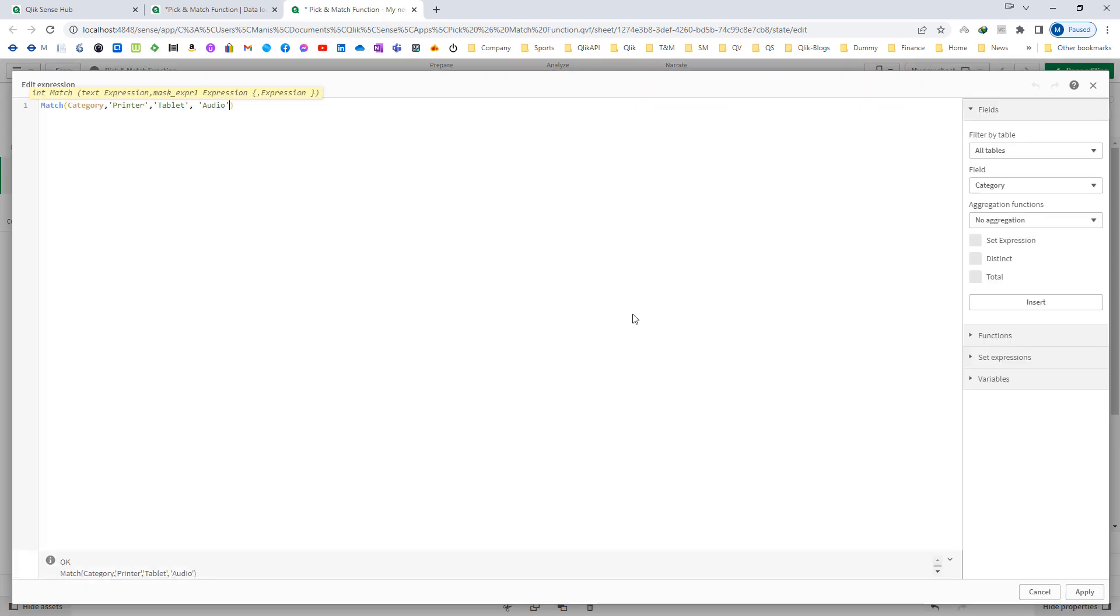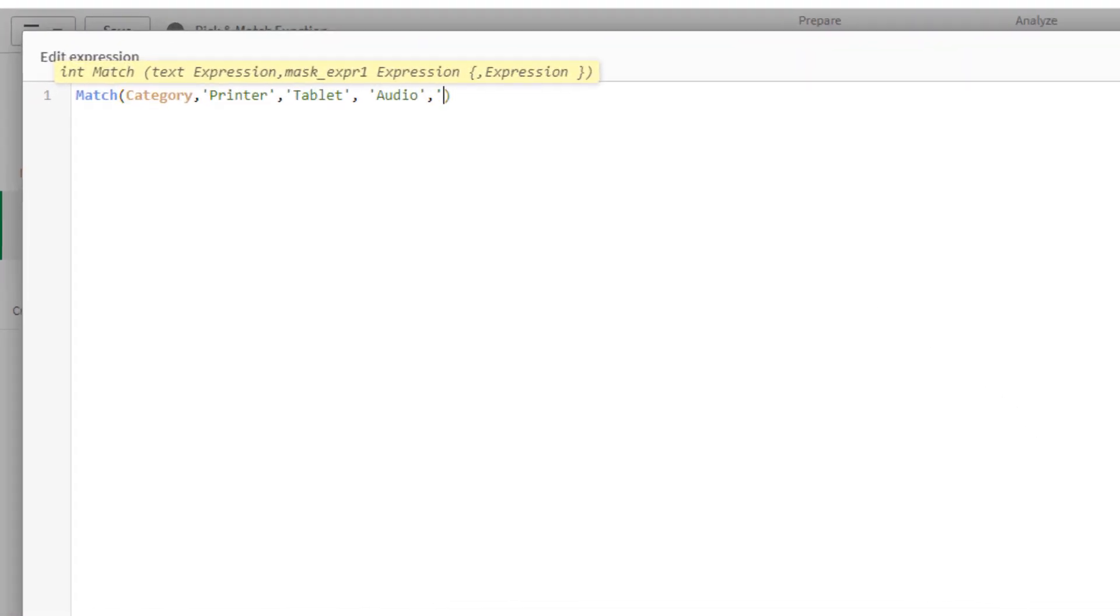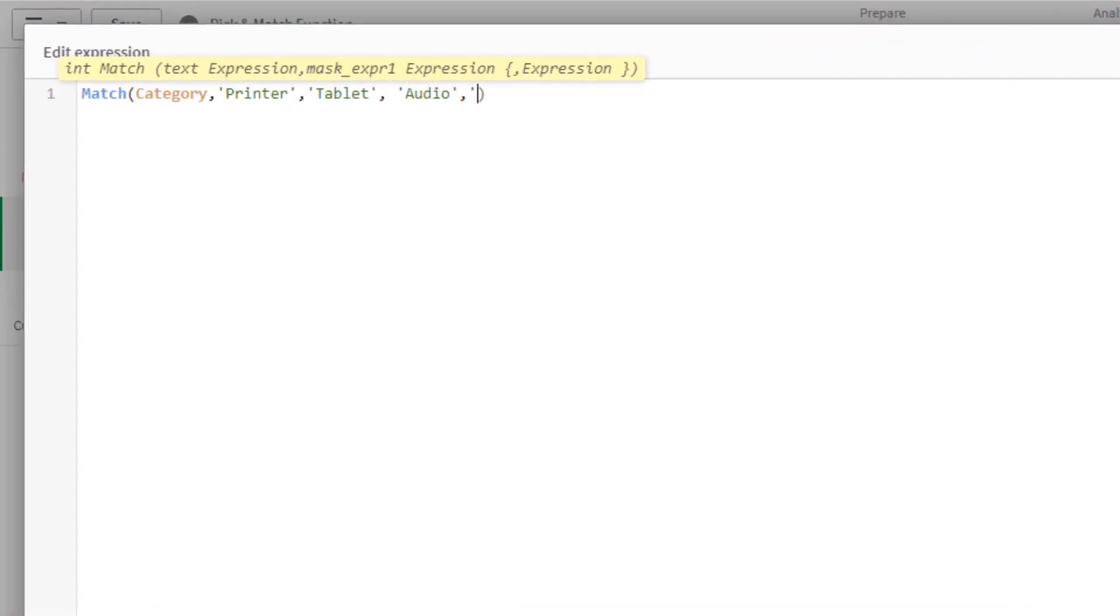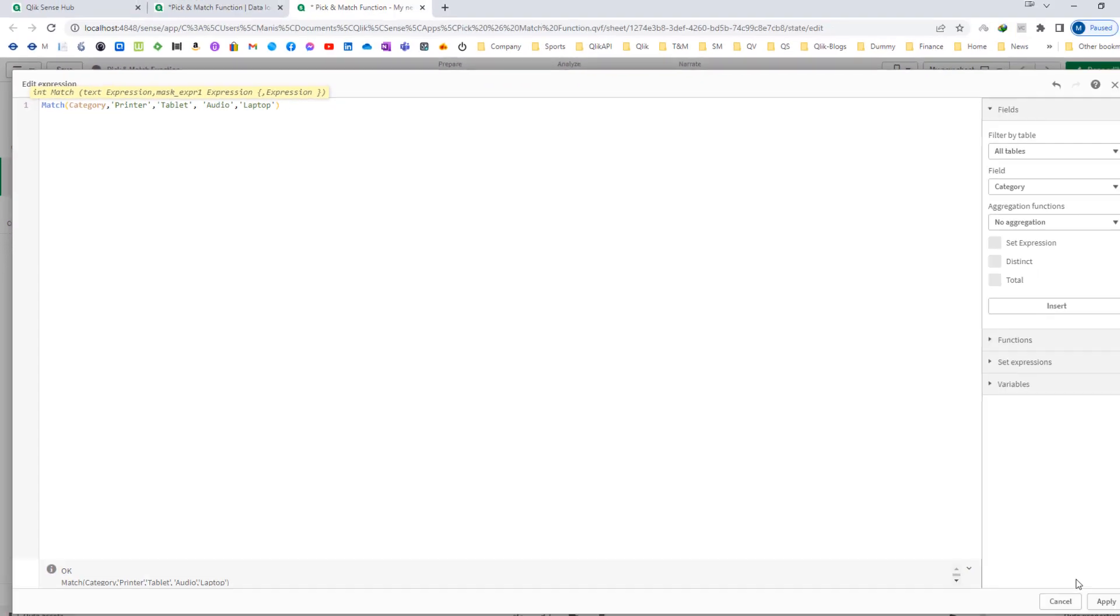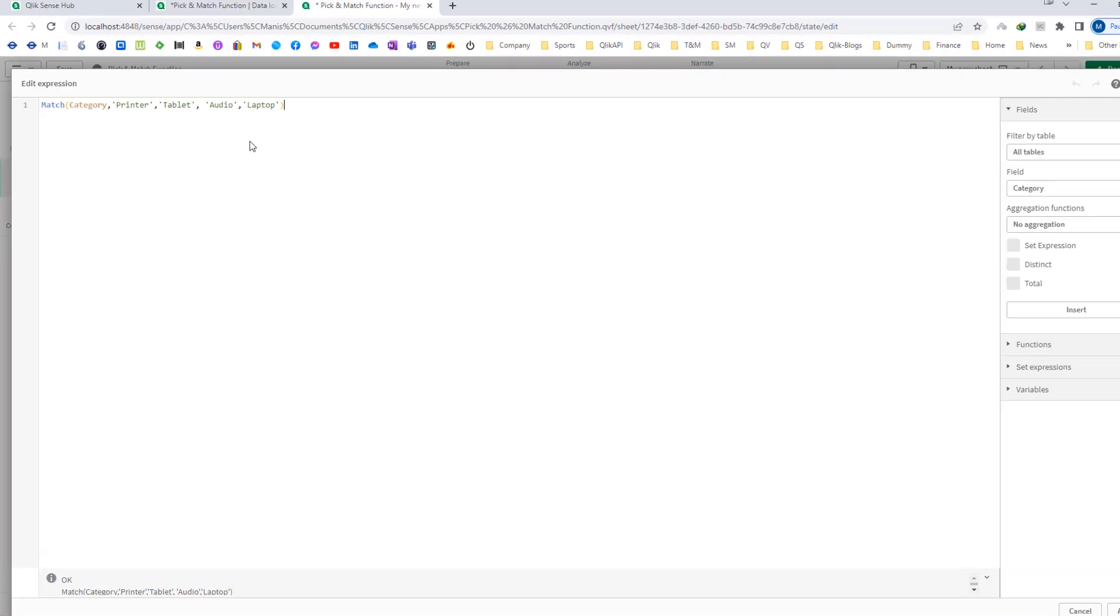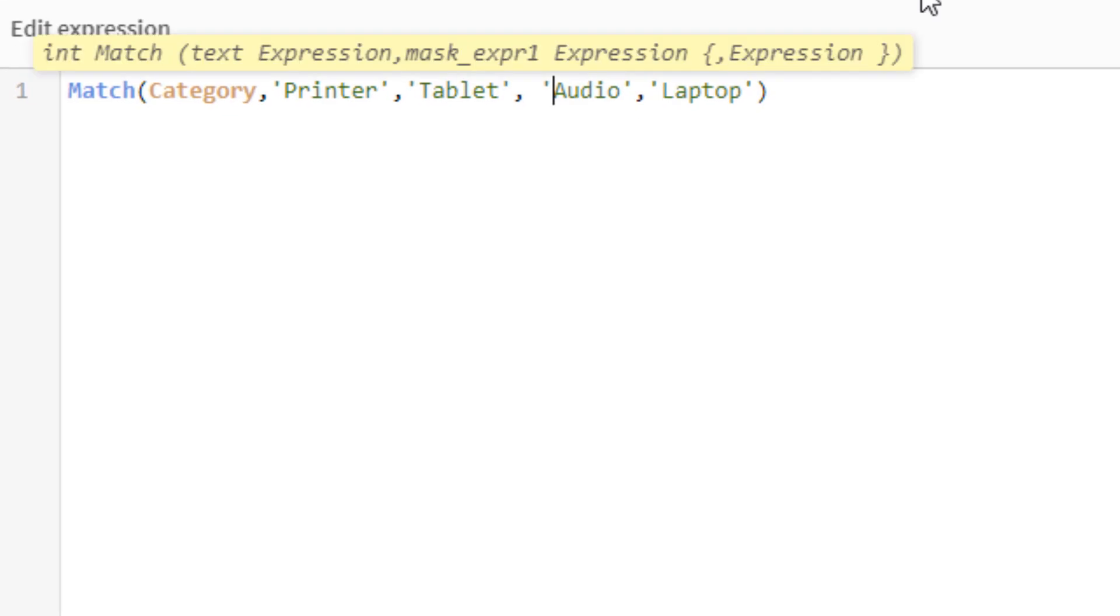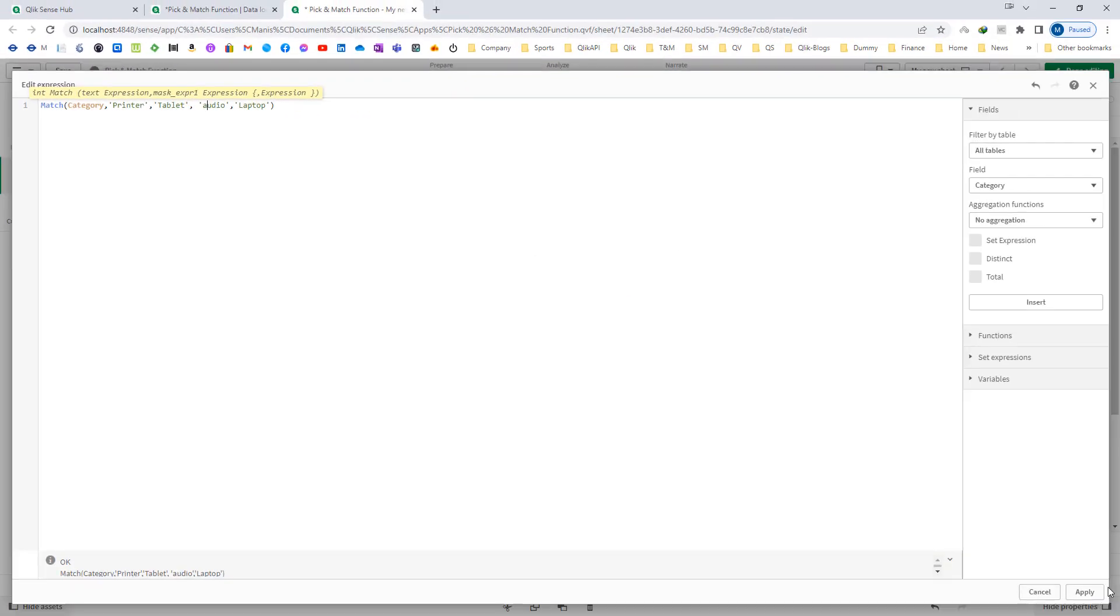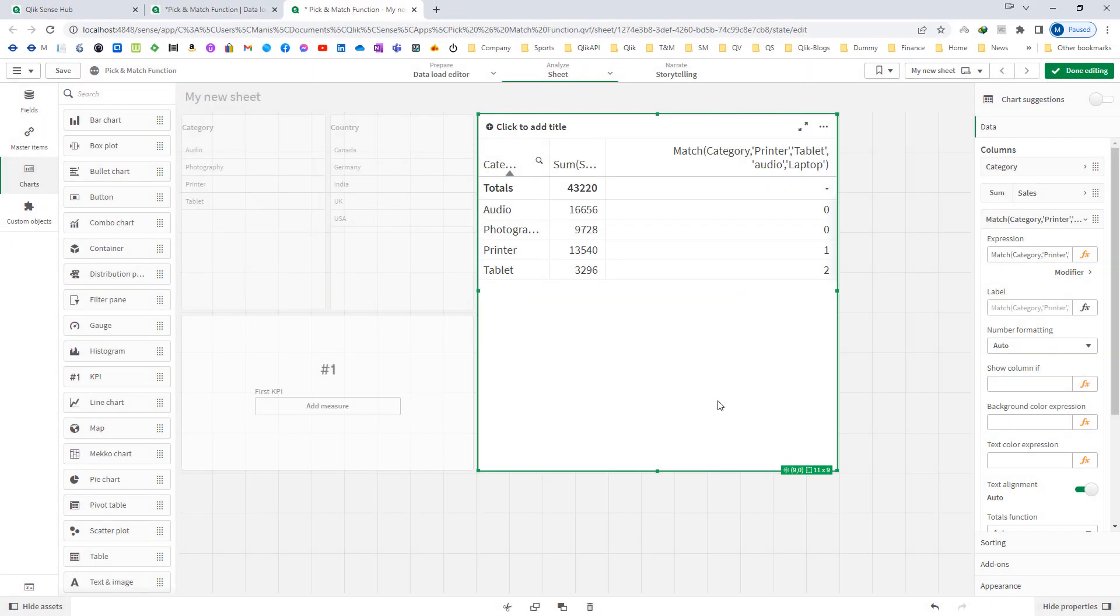If I mention here laptop, which is not a part of my category, I will not get any result. If instead of Audio I write lowercase audio, then also I will not get anything, I will get 0 here. So this match function is case sensitive.